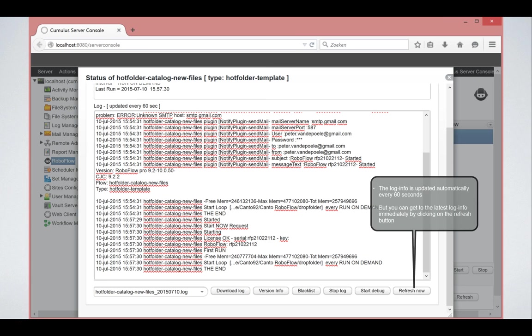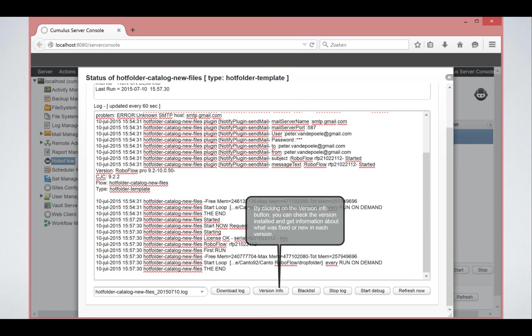This screen is live. So if you keep it open, it will refresh every 60 seconds. If you want it more quickly, you can click on refresh.